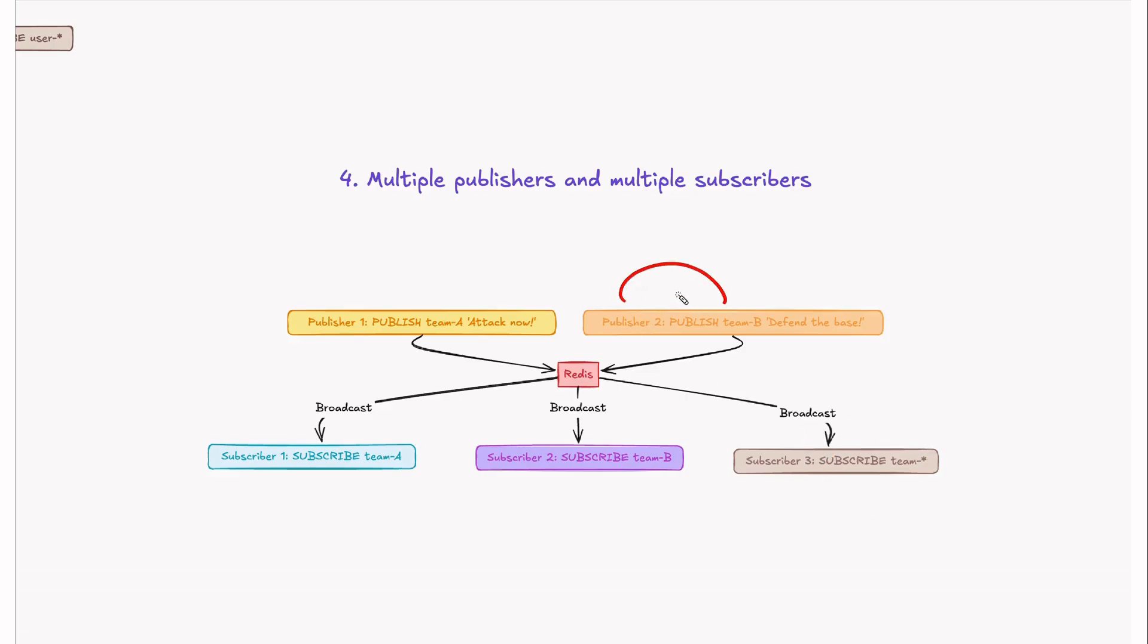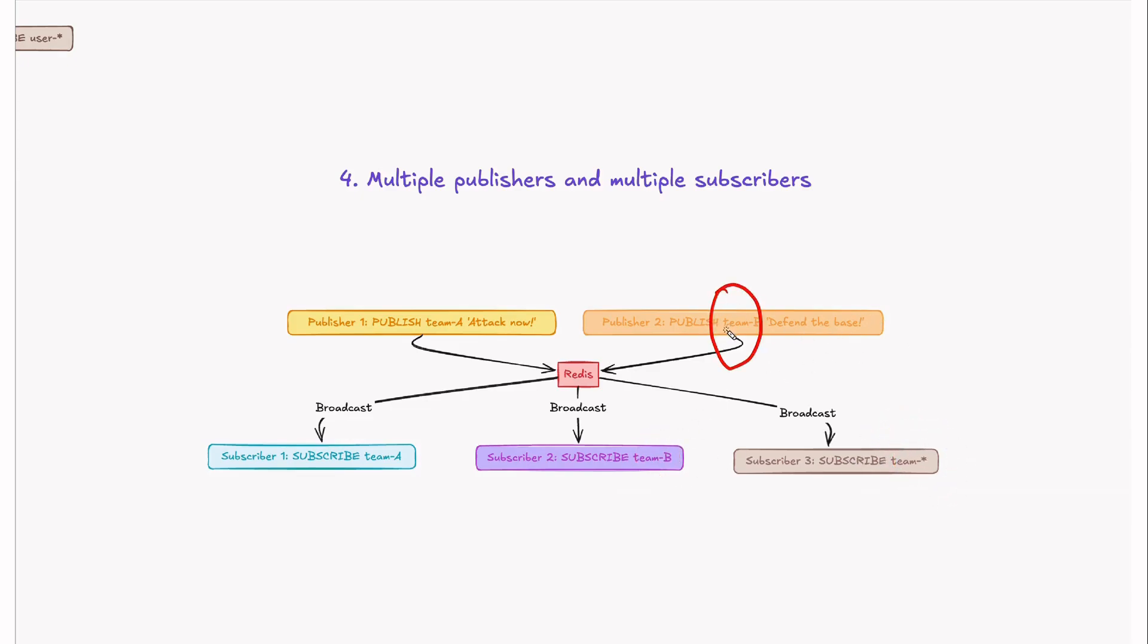This is a pattern-based subscription. This guy also would get the message. Here another publisher publishing to team B, defend the base. That would be delivered to team B and this guy as well. Why? Because it's pattern-based matching. Team-B is the channel name and team-star is the pattern we have. This matches, so that's why he would get the message.